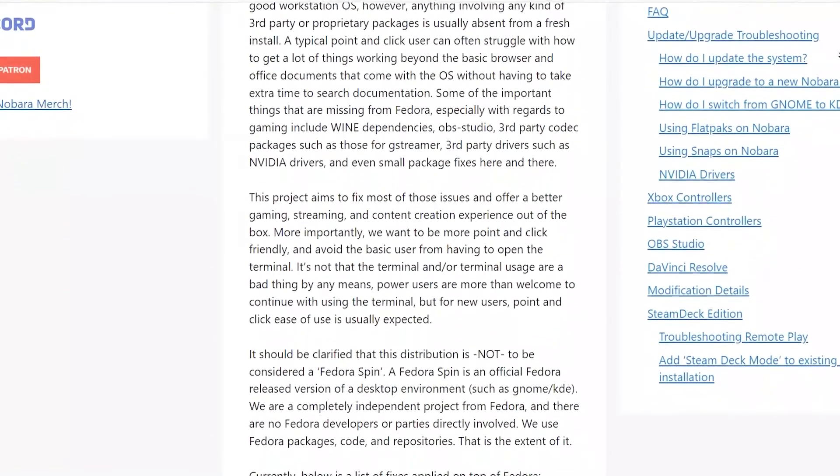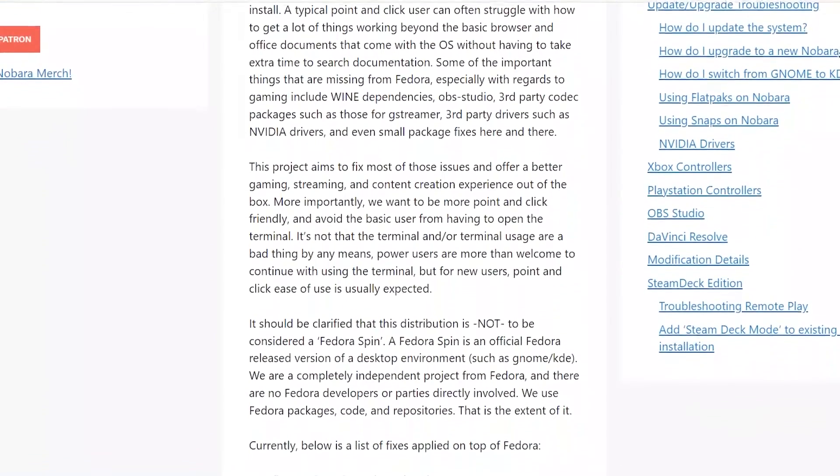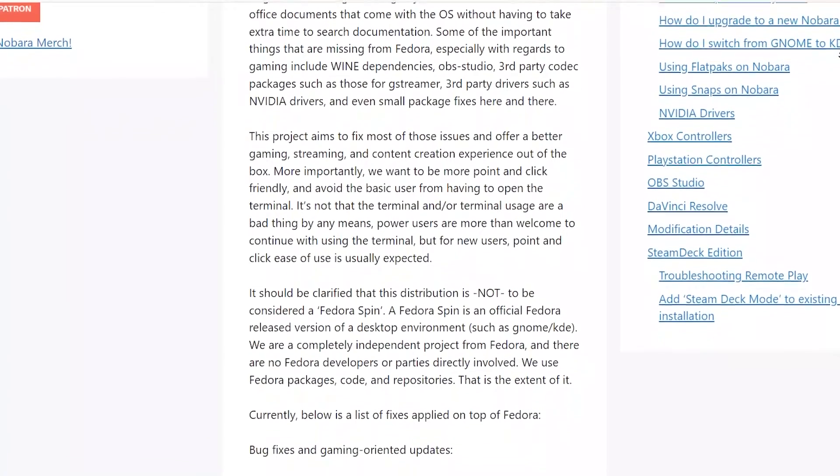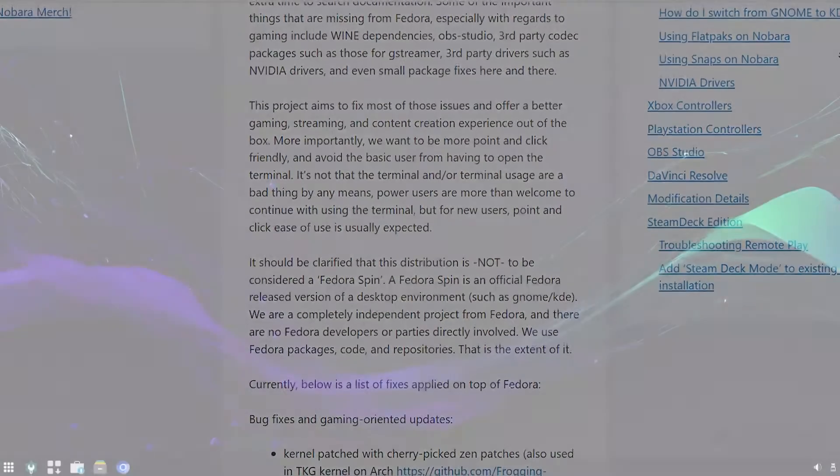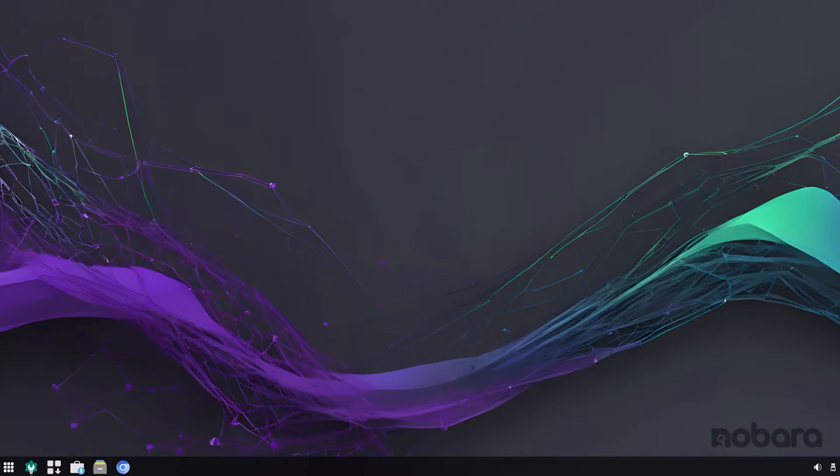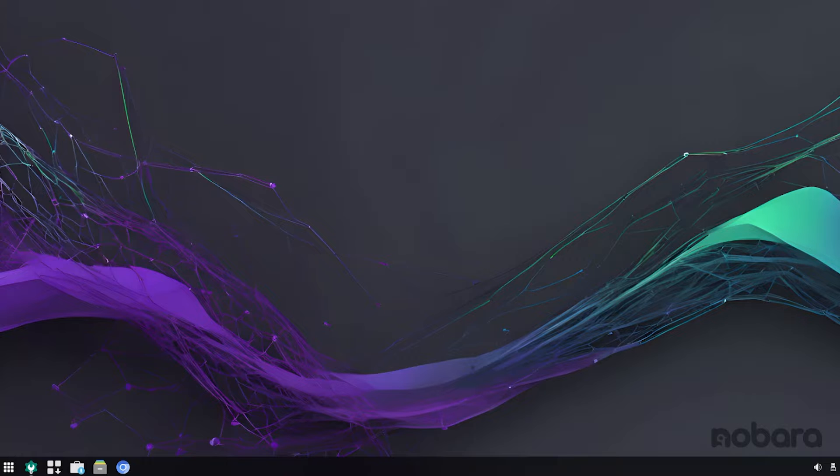But today, Nobara Linux 39 is known for its amazing gaming capabilities, because it was tailor-made to game on Linux. So without further delay, let's dive right in.